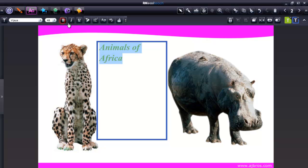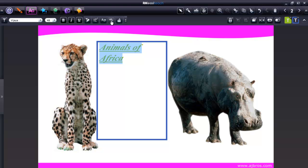Then you can make it bold, italicize it, underline it. These four icons are the last four used advanced text tools. This icon will reveal or hide the advanced text tools.